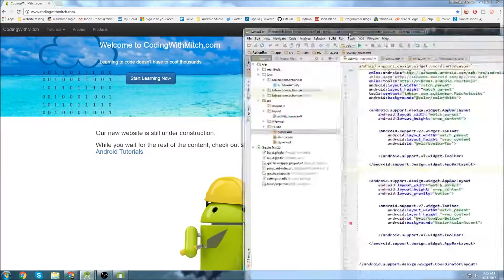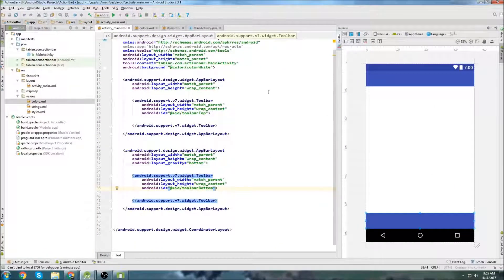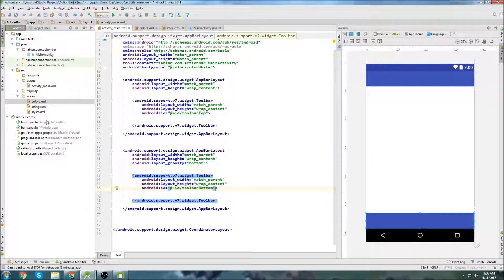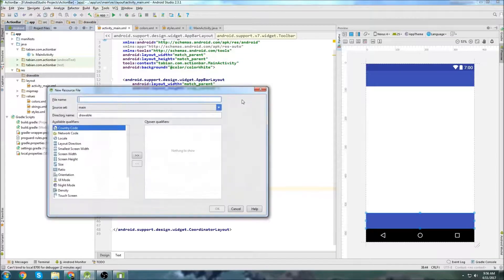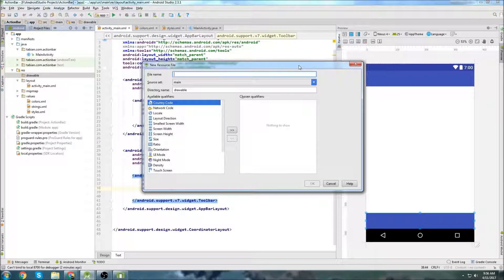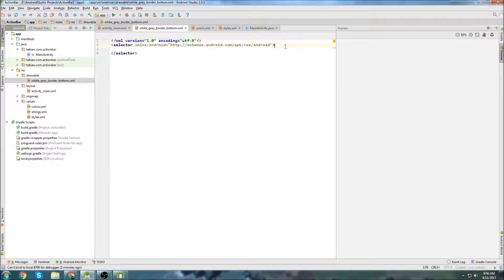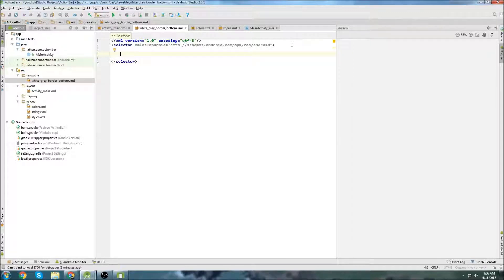Let's create that border. Right now these are blue and we need them to be white with a border on the top and bottom. So we go into drawables and create a new drawable resource file — I'll call it 'white with gray border bottom', meaning the color will be white with a gray border on the bottom.